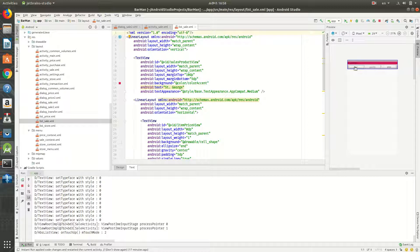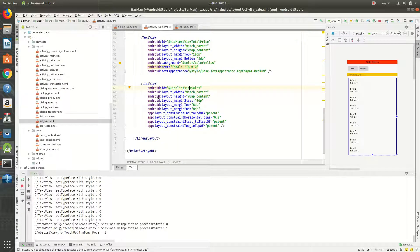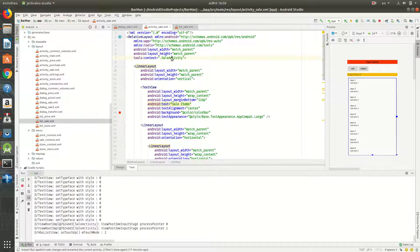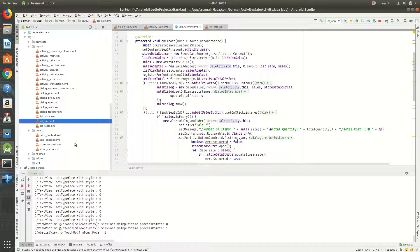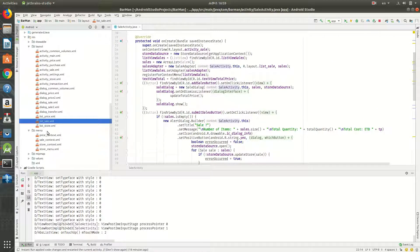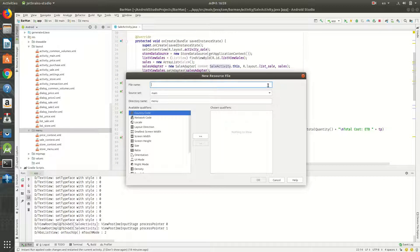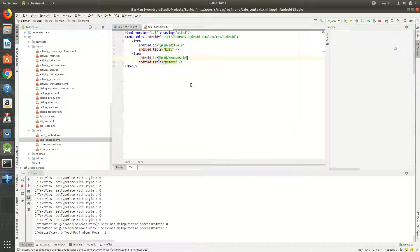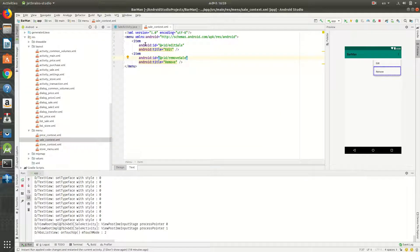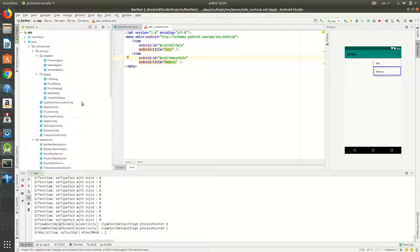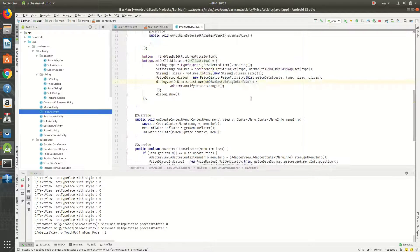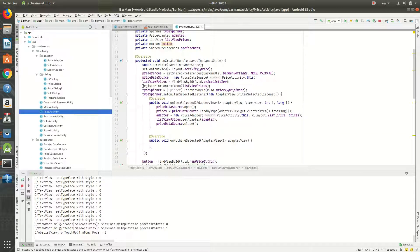This is the sale activity class. The first thing, as always, is to go to the menu, right click, select New > Android Resource File, and give it a name like 'sale_context'. I've done this already — it has two items: edit sale and remove sale. Then you need to register your ListView for the context menu.